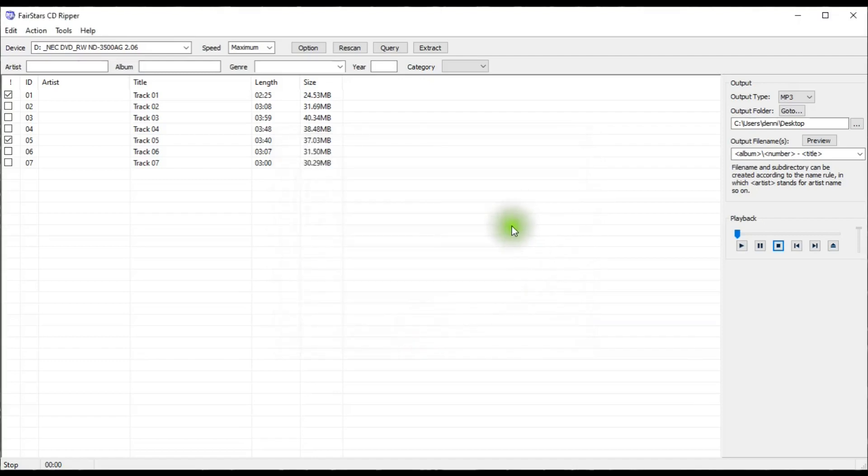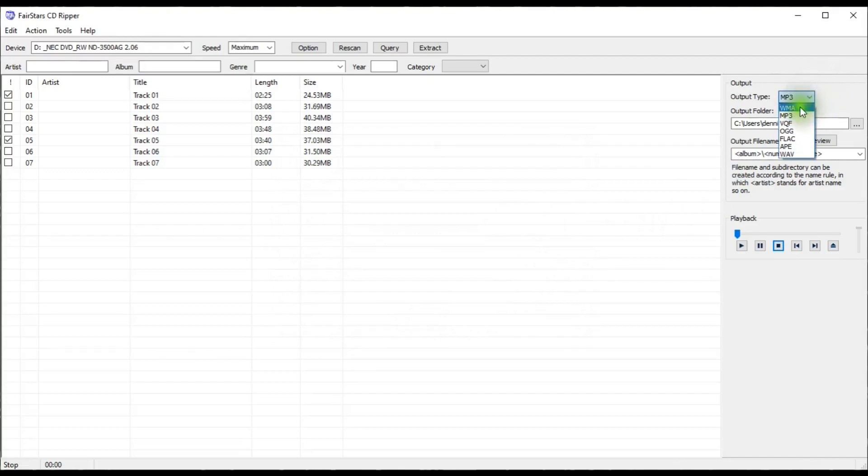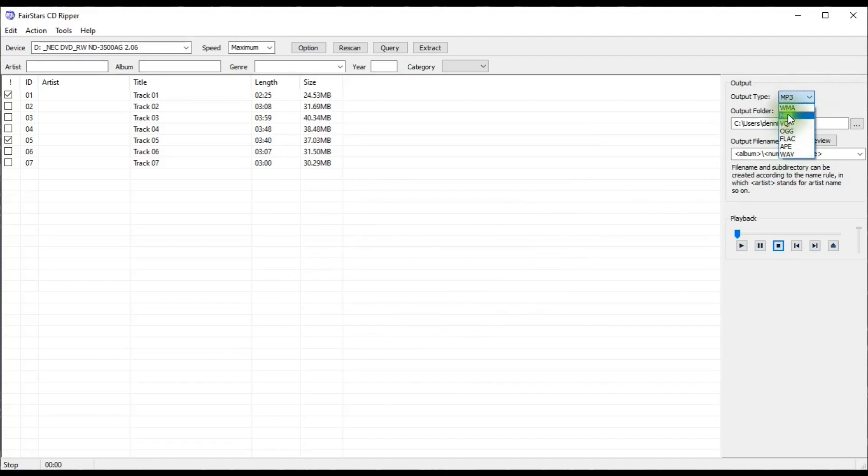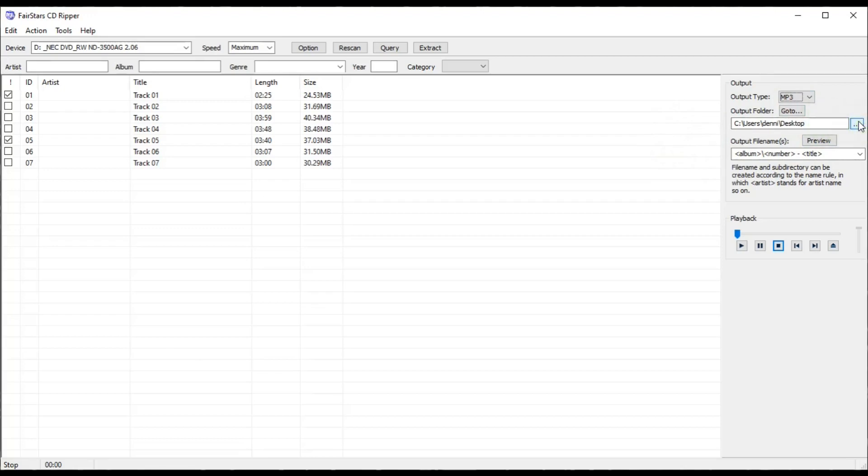And then go over here, I can select the output format that I want, and there are a few different selections you can make there, different popular formats. I'm going to choose MP3, and then where I want my rips to go to, I'm going to have mine go to my desktop.